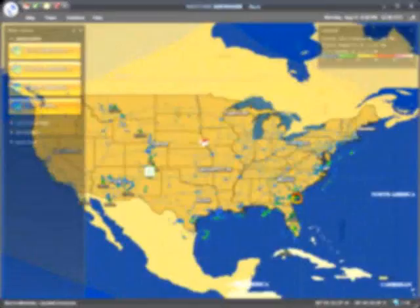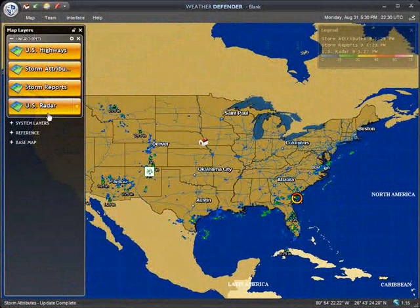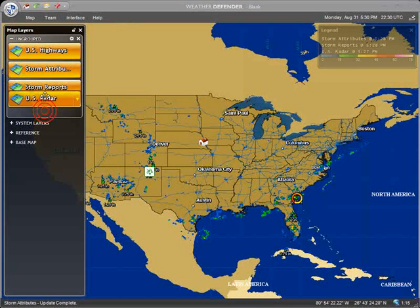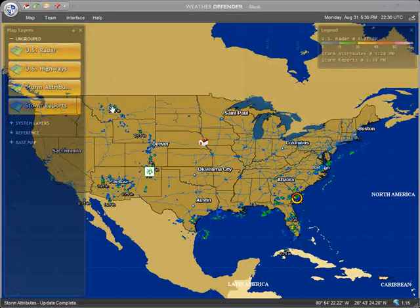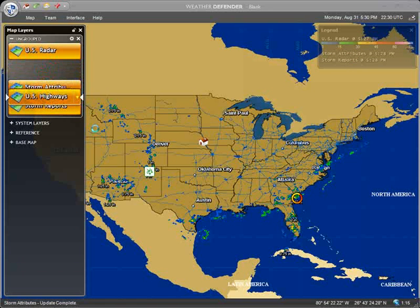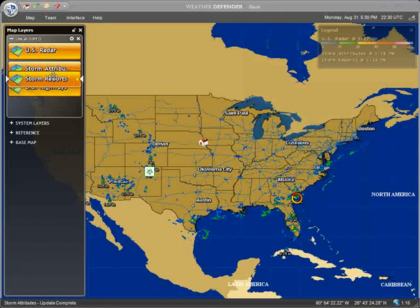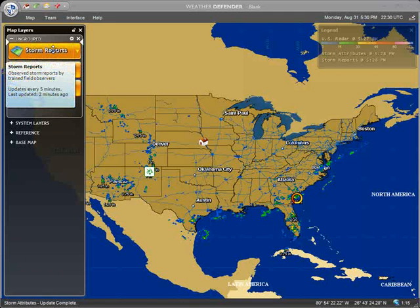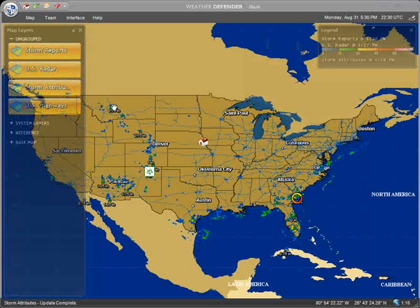Once added to your map, layers may be rearranged in any order using the Map Layers window. Simply click and drag a layer button above or below another button to move the layer up or down in the visual stack. The topmost layer is the first layer you see on screen. Rearranging layers lets you create the optimal view for your weather and geographic data.